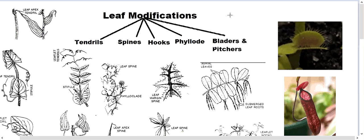Hello friends, welcome to the video on leaf modifications. It's been long since I made any morphology video. The last one was on compound leaves — you can check it out because there will be a link.